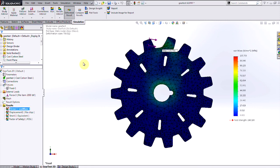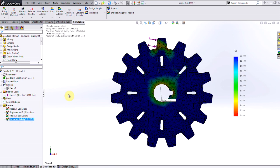The requirement of this gear is to have a factor of safety of 2, and by looking at the stress and factor of safety plots, I can tell that this initial design is meeting that requirement. The factor of safety is about 2.3.